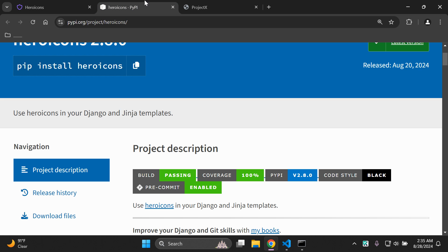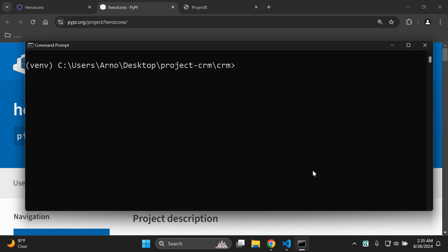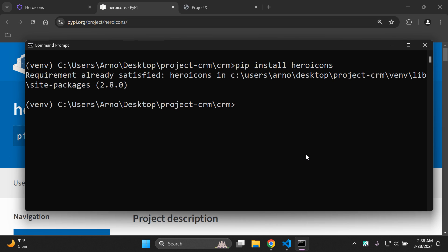First of all, what you want to do is install the heroicons package. Go ahead and copy that, head to your terminal, and run: pip install heroicons. I have already installed it previously, so make sure that you've installed that package within your application.